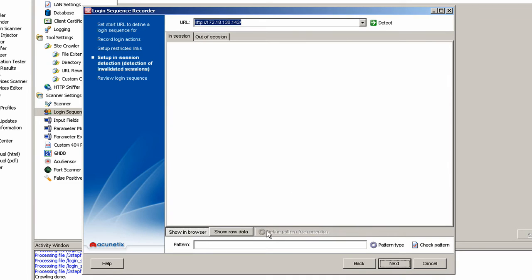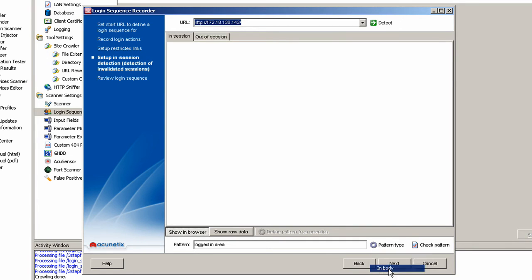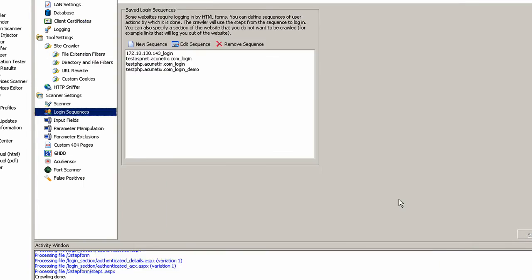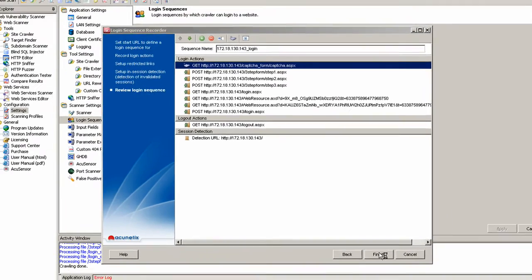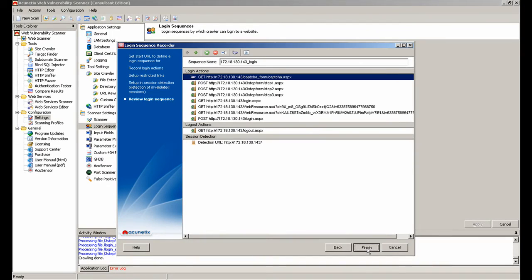In the next step, we will create an in-session detection rule. Just in case the session expires or isn't validated, the scanner can notice this and replay the login sequence automatically. In the last step, we can see a summary of all the recorded URLs and excluded links.